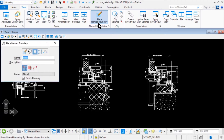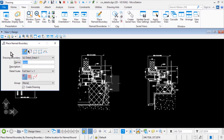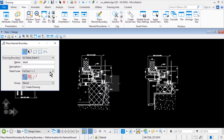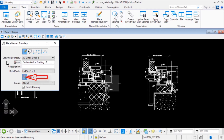In the Tool Settings window, set the following options: for the method, select From Drawing Boundary. In the Drawing Boundary drop-down menu, select 3x2 Detail Underbar Detail-5. In the Name field, type in Curtain Wall at Footing-1. For the Detail Scale, set this to Full Size 1 to 1. For the mode, place a single named boundary with the Create Drawing option enabled.